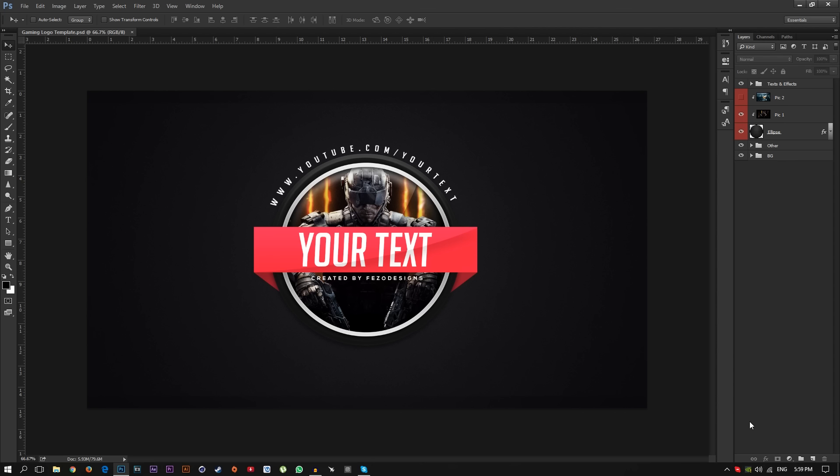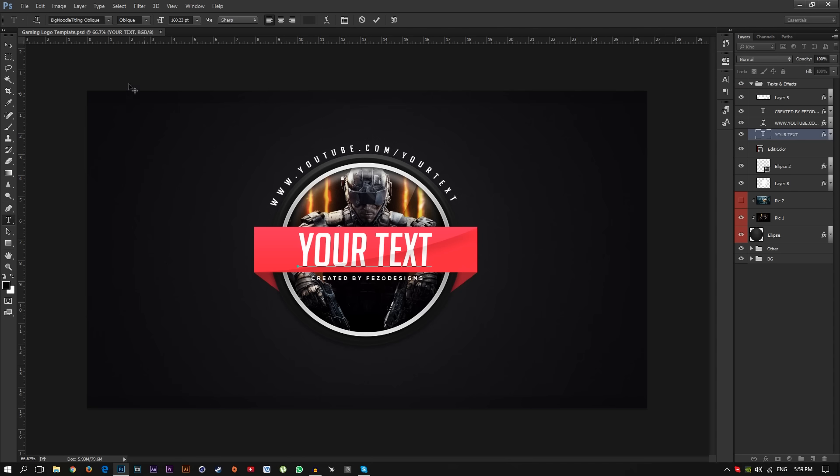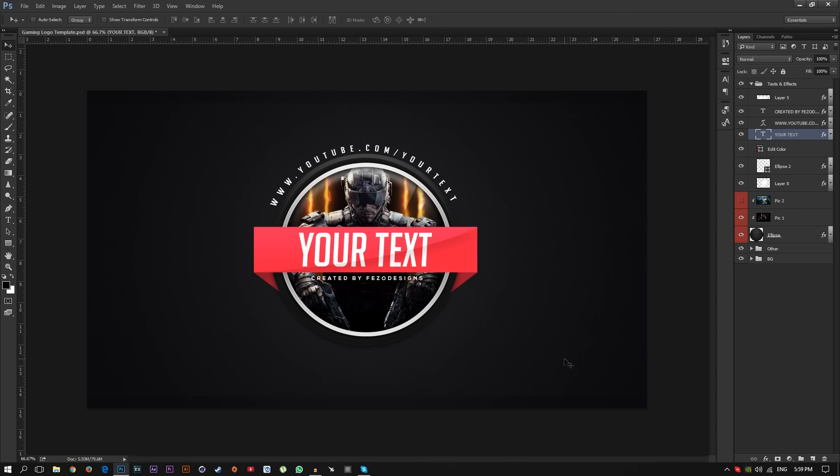Just download this template, link will be in the description below, it's for free and just open it with Photoshop. You can also get the font in the folder, just install all the fonts before opening this template in Photoshop. It's the Nexa font and Big Nodal, as you can see it's two fonts you can download easily from the description below. Install the fonts and open the template and you will get this logo. I'm going to show you how to change the text and how to edit the picture in the background.